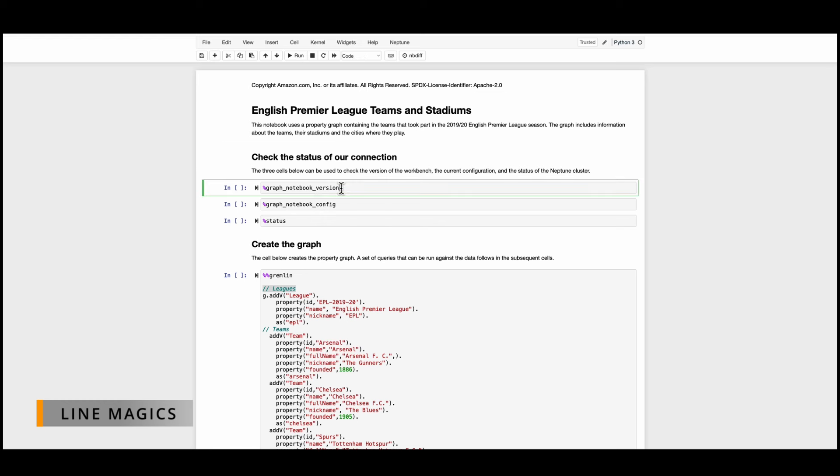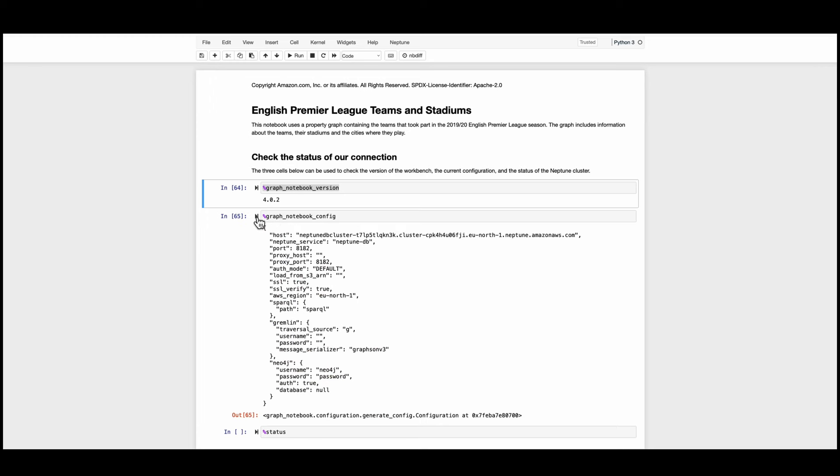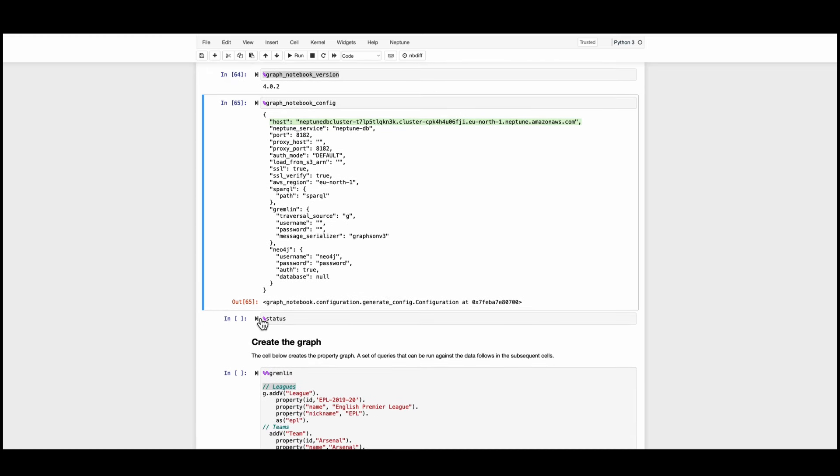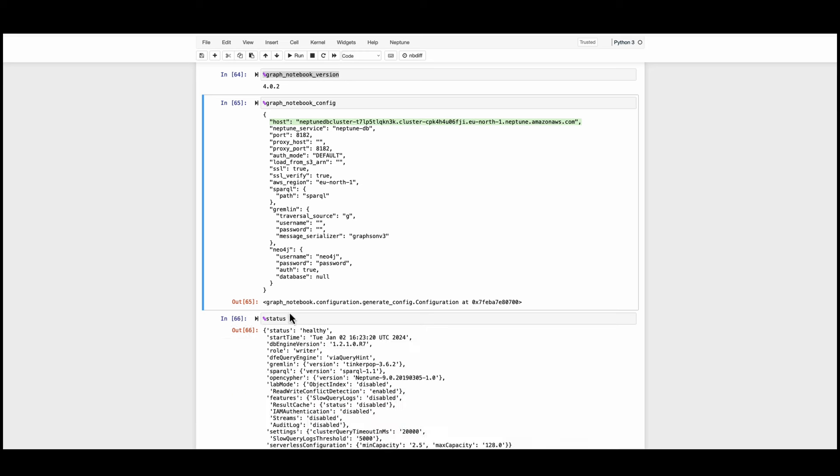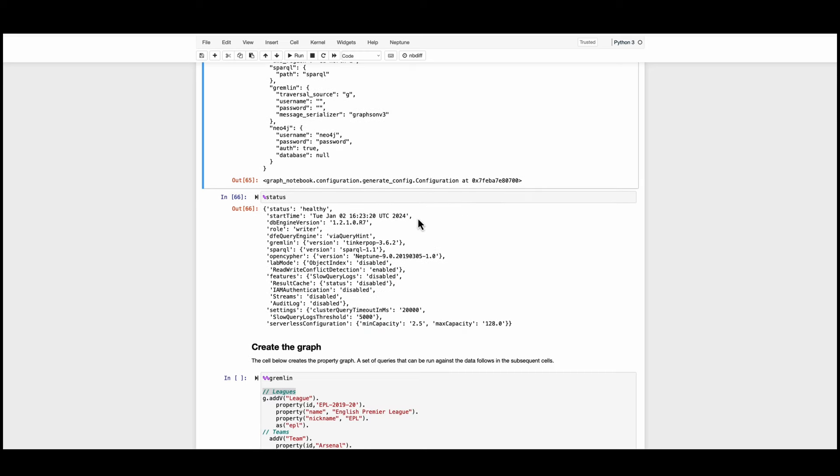Line magics are the built-in commands that helps you for example to understand what's the notebook version that you're using, and also to have a configuration check for your notebooks whether they are connected to the Amazon Neptune cluster or not. Here I can see that my notebook is connected to the Neptune database and I can go further on to check what's the status of my cluster just by running the line magic called %status.